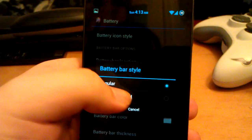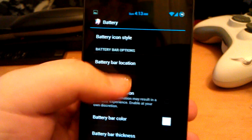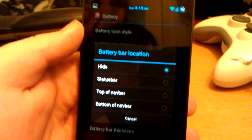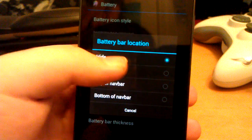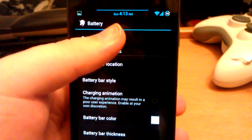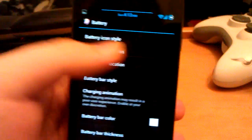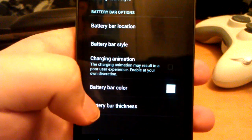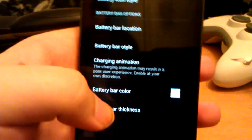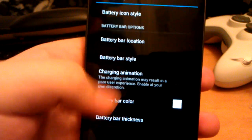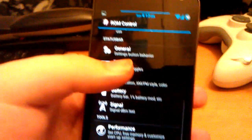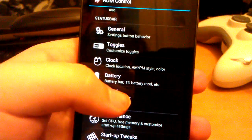Battery bar style: first you have to show it. Let's use status bar — it goes across depending on your battery. You can choose the thickness and change the color. You can also have a cool animation as it charges.